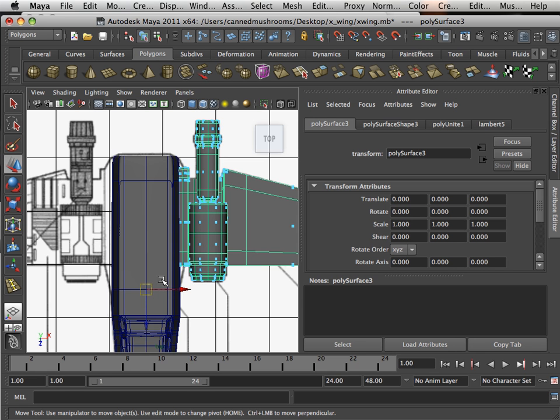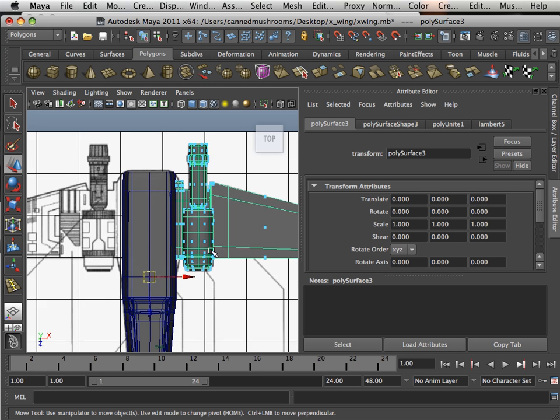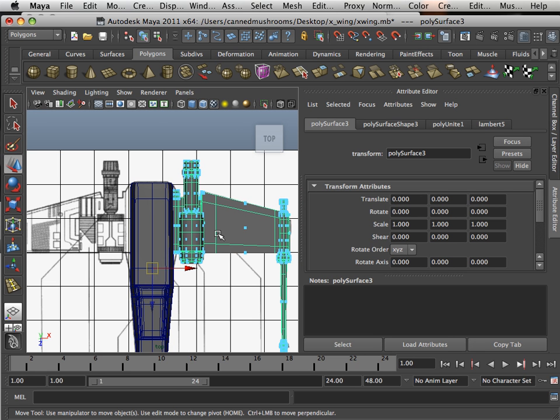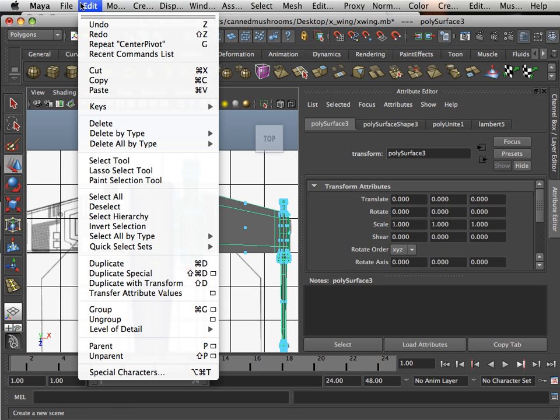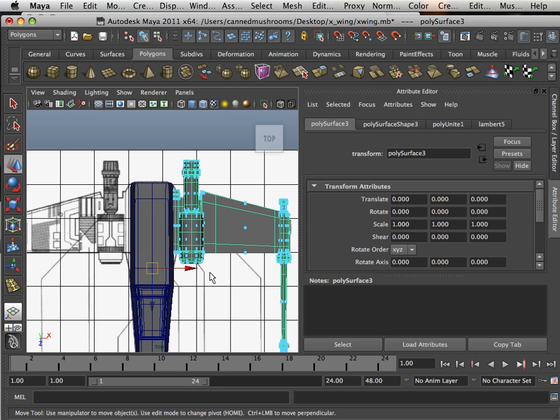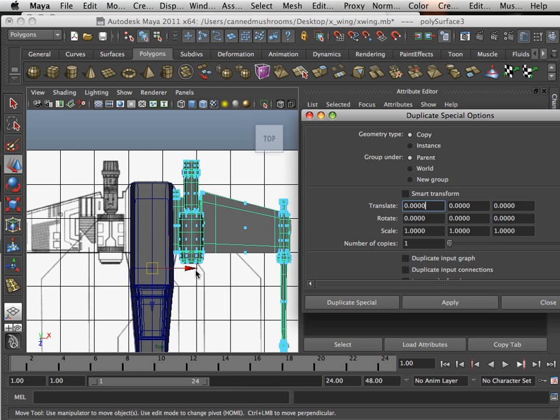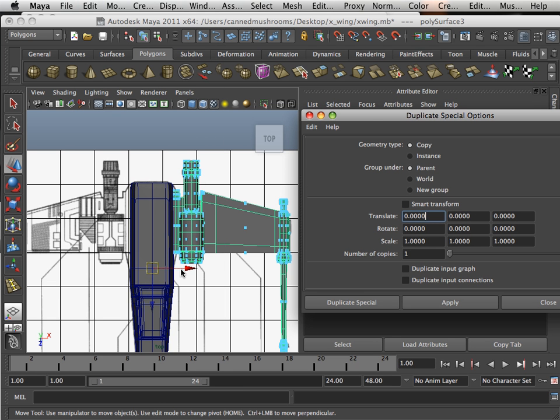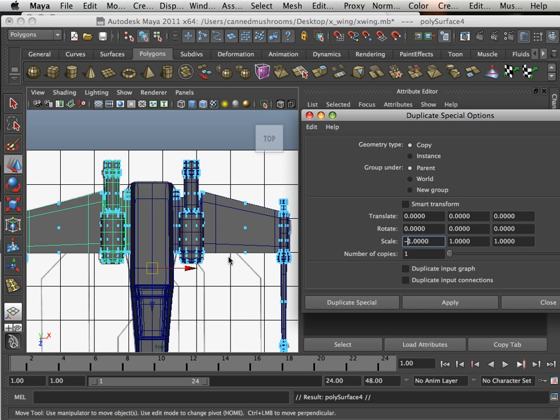Now the natural center for this wing is right here, its pivot point. That means I can go edit, duplicate special, square box. And here's my positive X - this is X, Y, Z. So if I duplicate this with a negative one, it does that.